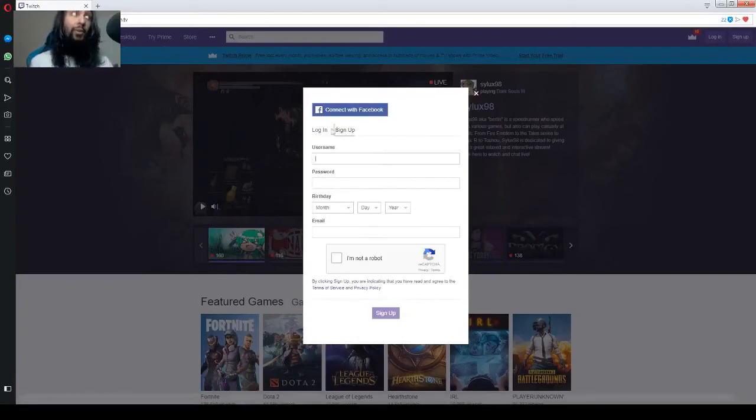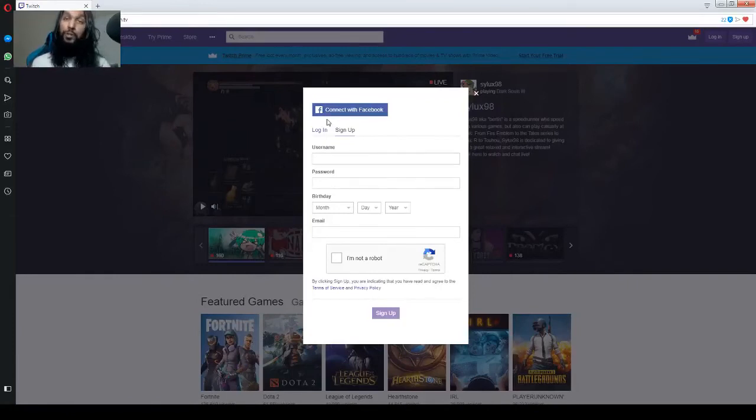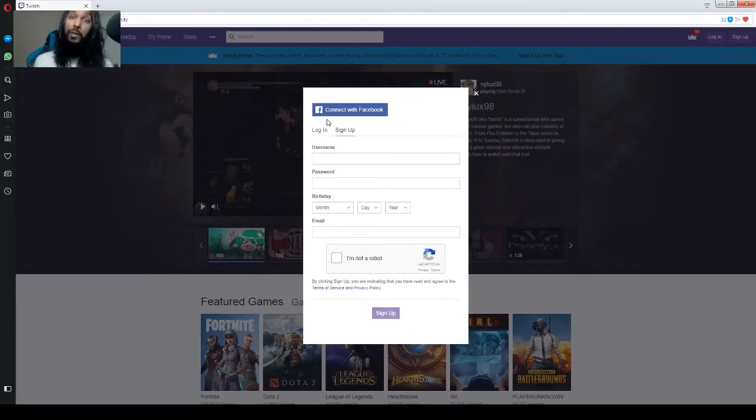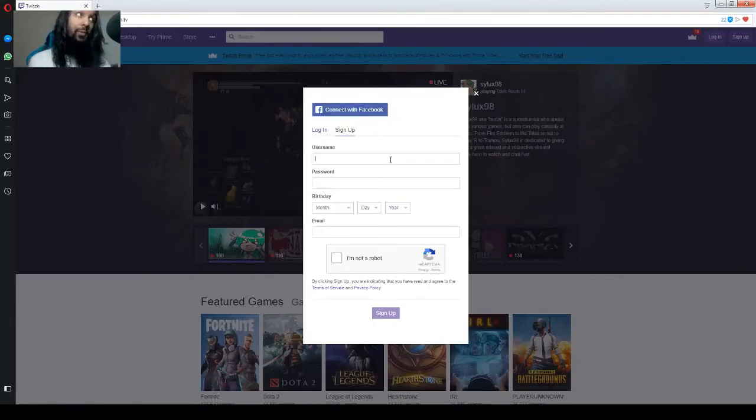Now, you can do this with Facebook. I've never done it myself. I believe it takes some of your information from your Facebook. If you want to do it that way, you can click connect with Facebook. Okay, so if you're not going to do that, this is what you need to do.